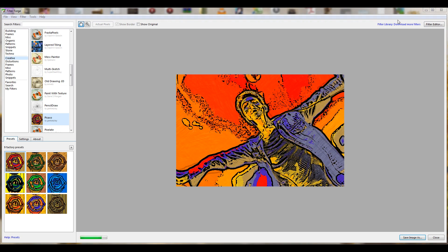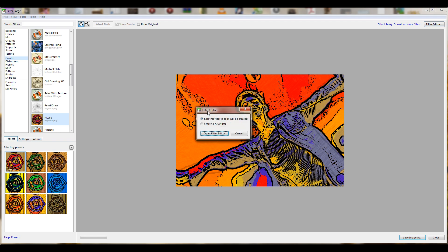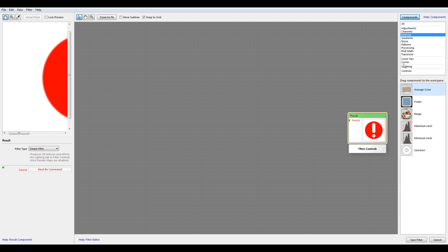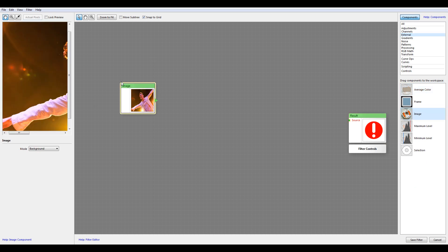Let's go ahead and open the filter editor. I'm using Filter Forge Professional so we can create our own filters. Okay, here we have the editor. First let's go to External and take Image. This is our incoming image.